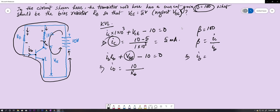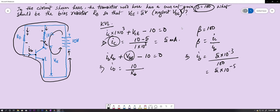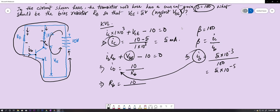Since beta = IC ÷ IB and IC = 5 mA, we get IB = 5 × 10⁻³ ÷ 100 = 5 × 10⁻⁵ A. Substituting back: RB = 10 ÷ (5 × 10⁻⁵) = 200 × 10³ Ω = 200 kΩ. That's how you solve this kind of circuit problem.